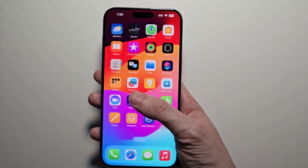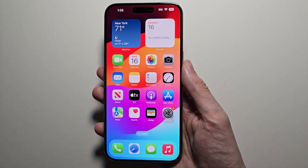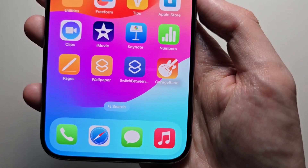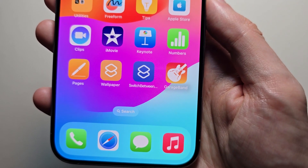Alright guys, so I'm sure you can unhide an app in iOS 18. Now there's only one way to do it and you can't do it through the settings.